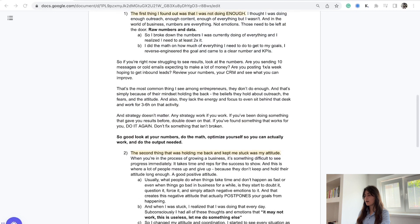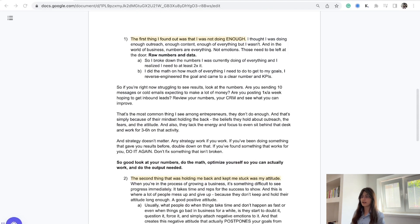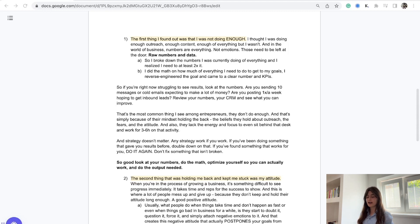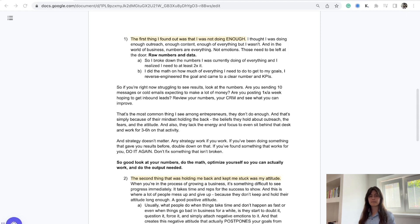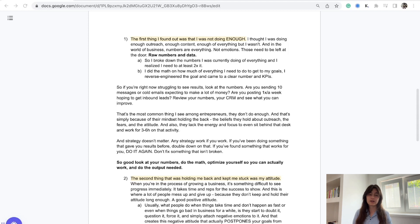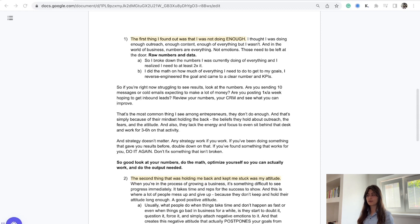Let's cover the first one: volume. I was simply not doing enough. I thought I was doing enough outreach and content, but I wasn't. If 80-90% of people who are stuck just did volume, they'd already hit their goals. Because we delude ourselves that if we do this small amount, we're good. But if you do more input, you will get more output.